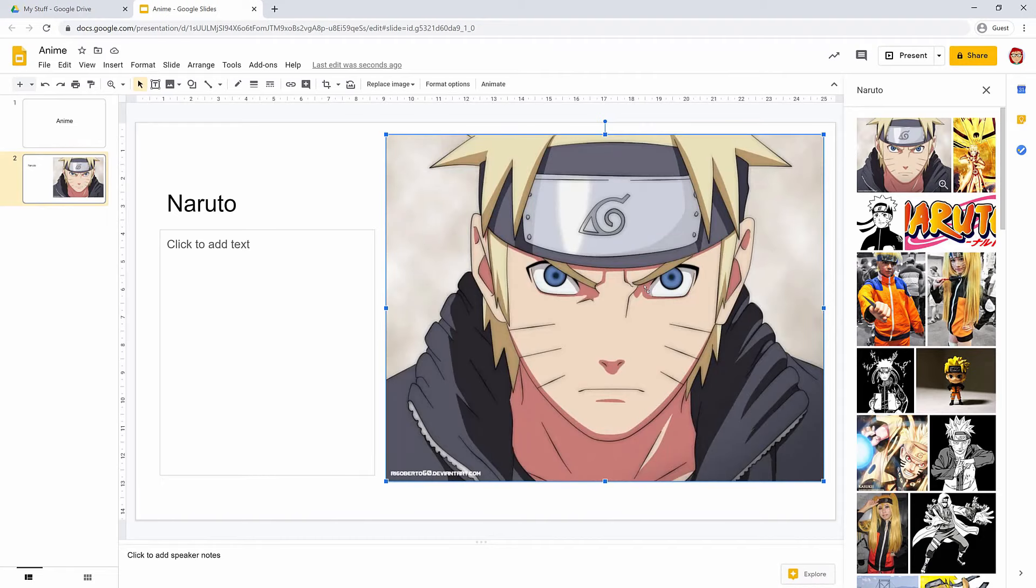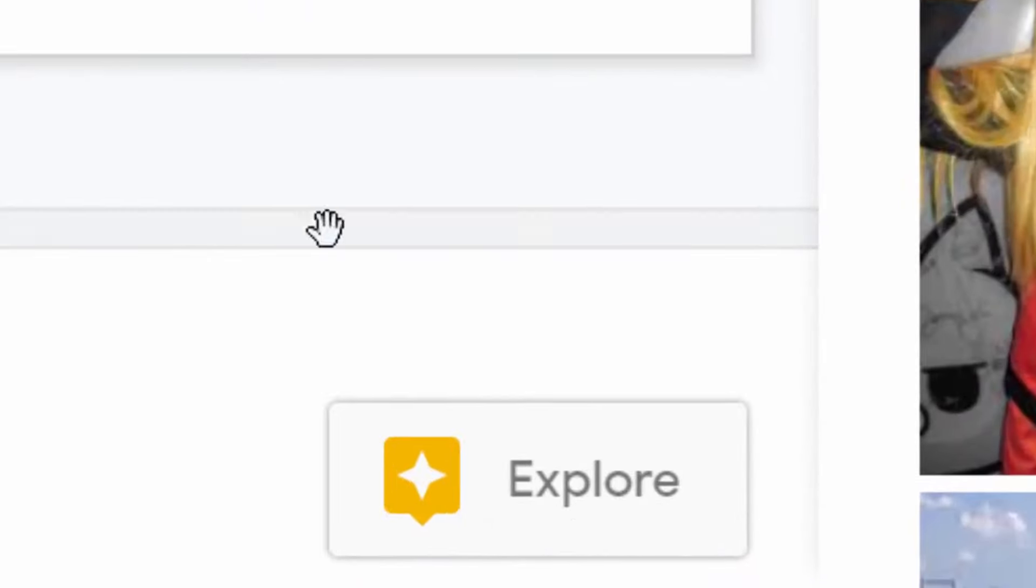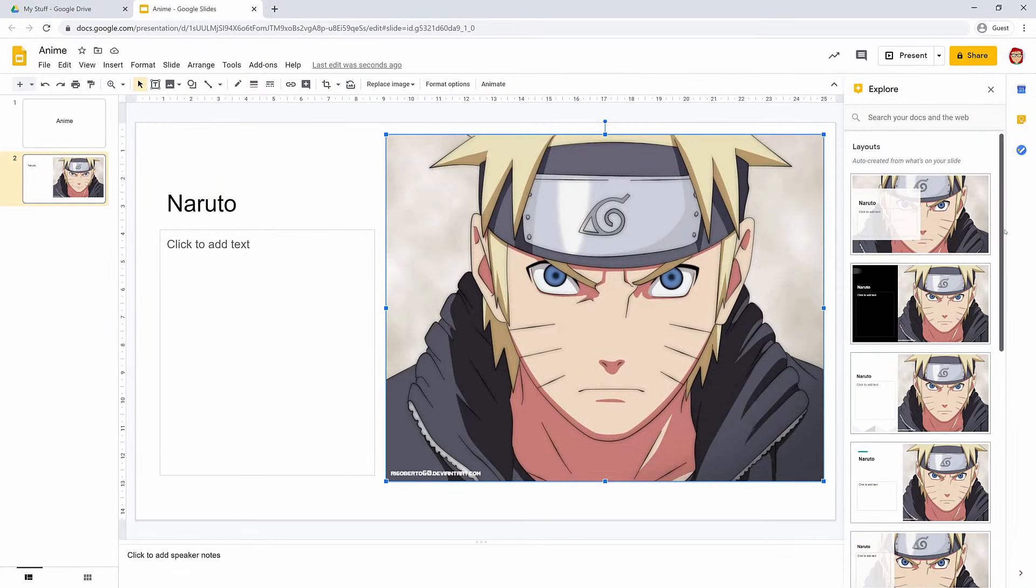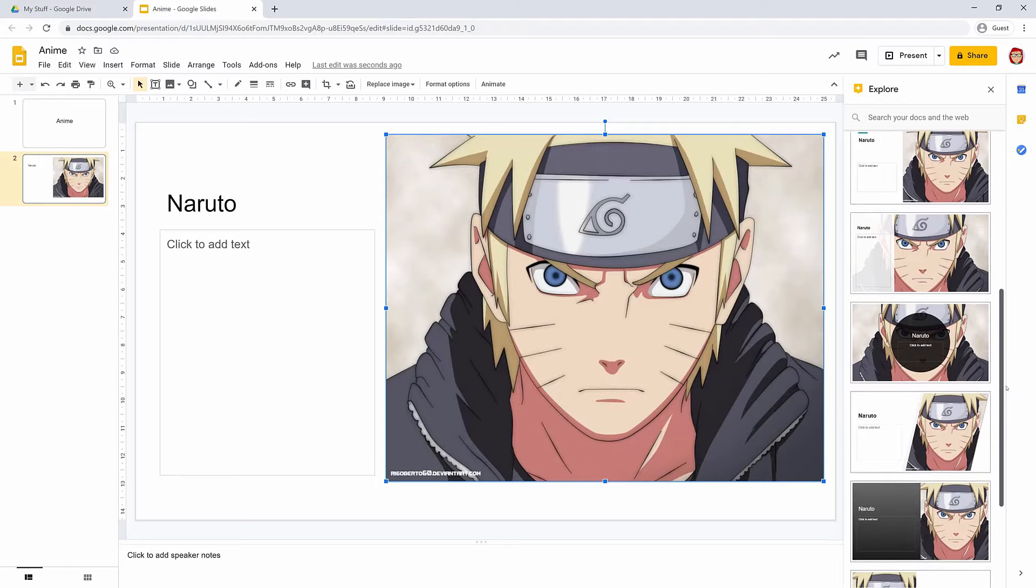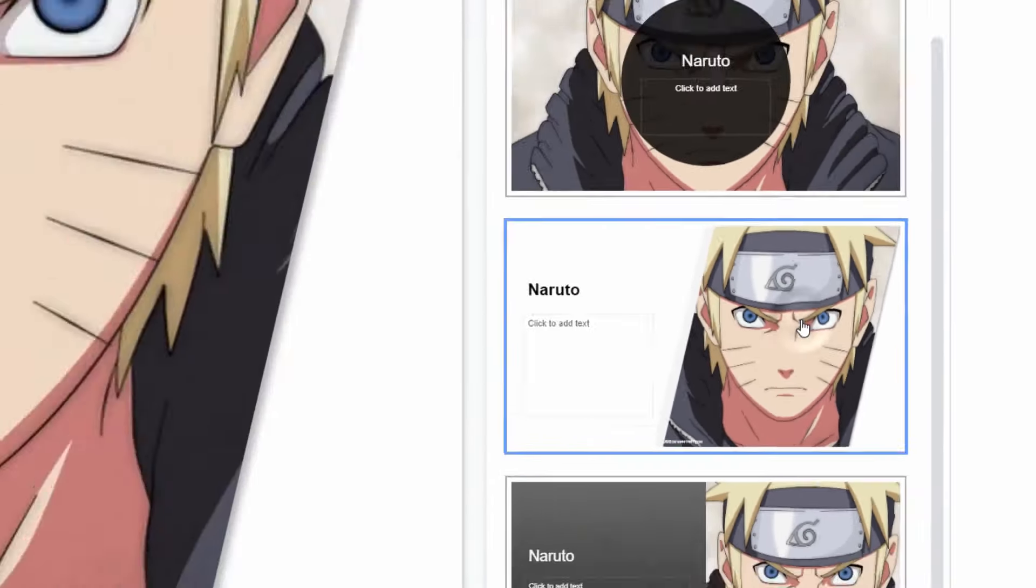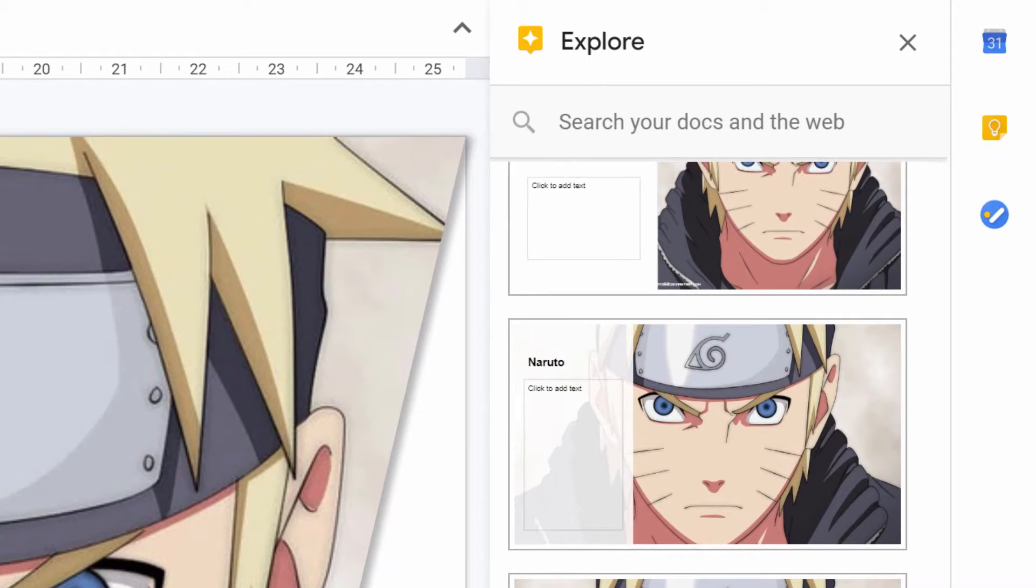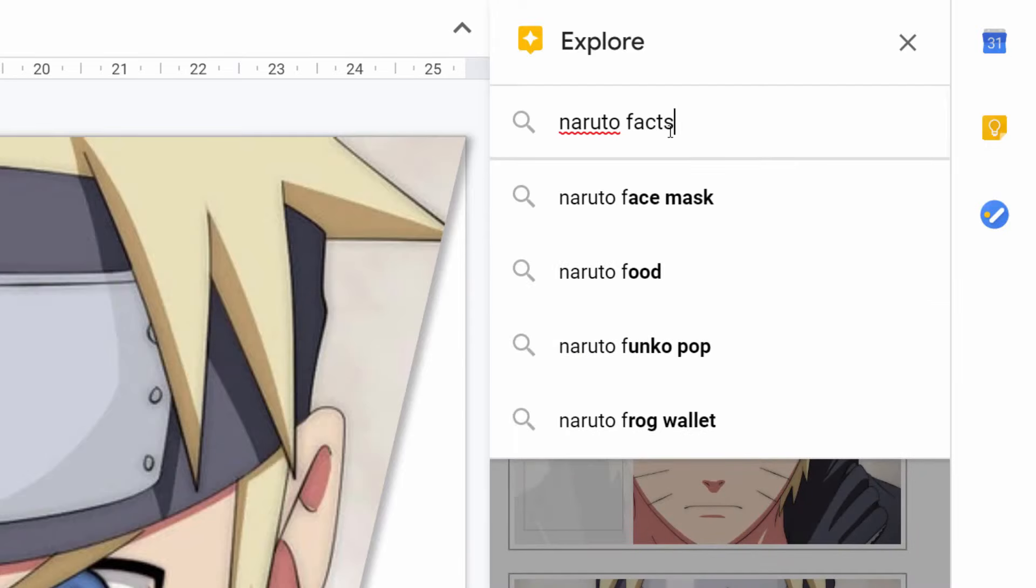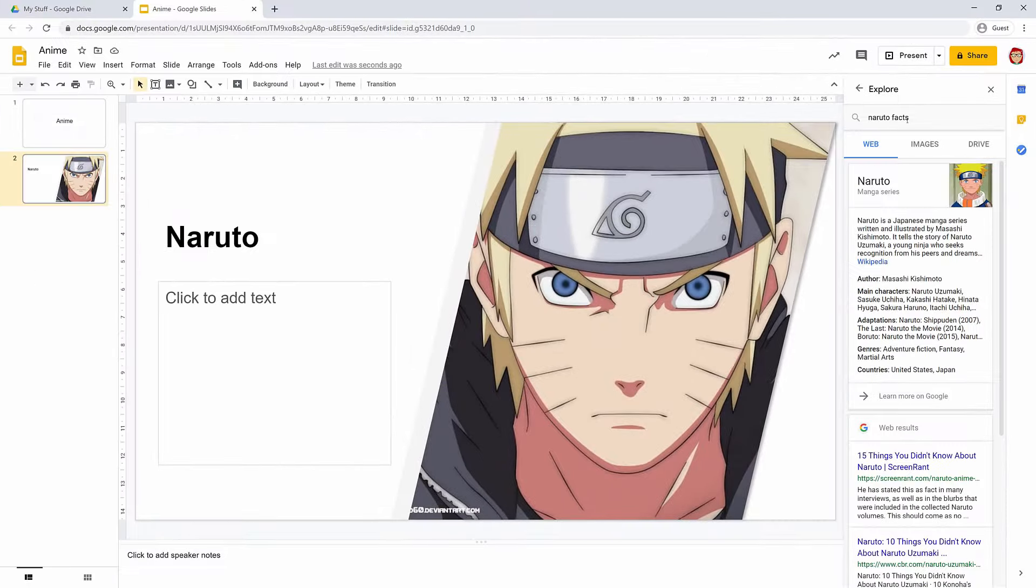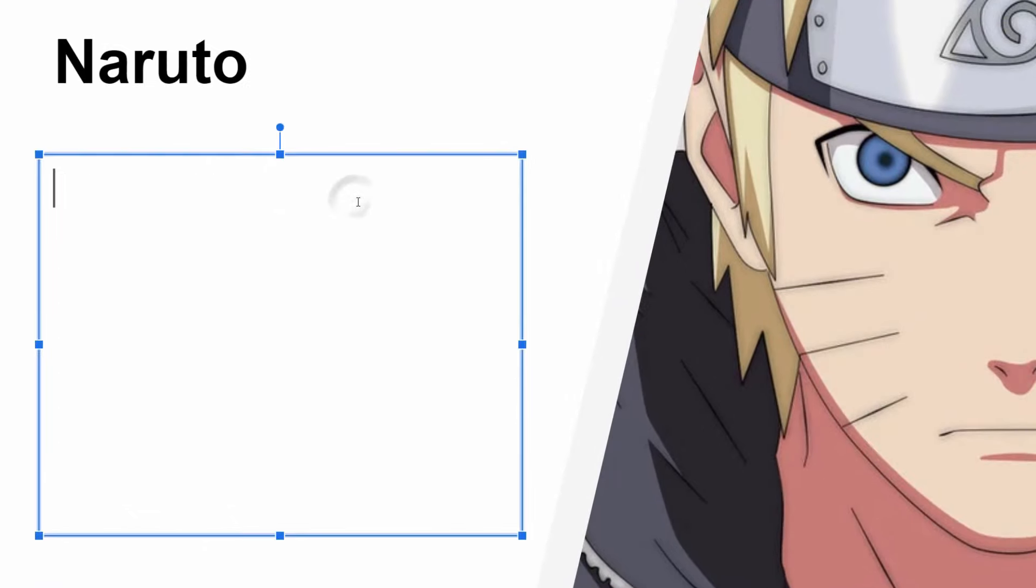Now we'll customize it and add some text. Can you see the Explore button at the bottom of the page? Yep. Click it, and then see if you like any of the suggested layouts. Oh, this one looks really good. Cool. Now use that search box in the Explore panel to research some facts about Naruto. You could do this in a new tab if you wanted a more detailed search, but this will do for now. Now use the text box to note down a few things about Naruto, but don't copy and paste.